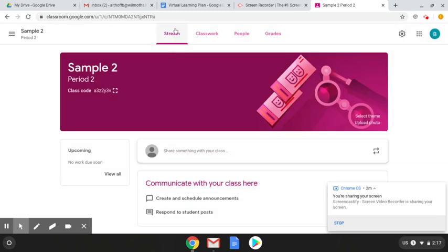You have the stream which is just for announcements. If you are posting assignments I would not recommend putting them on your stream. This is just if you want to post an assignment for people to see.